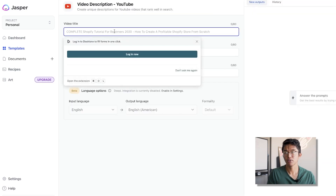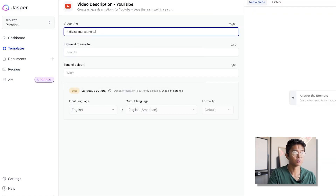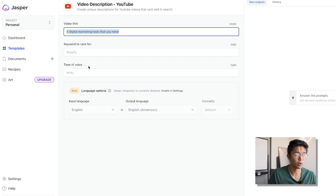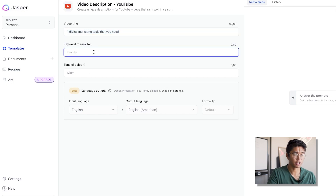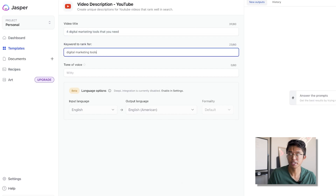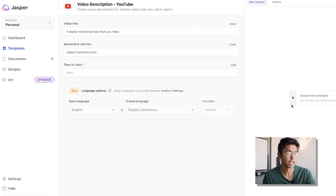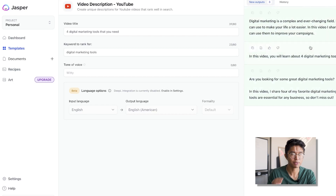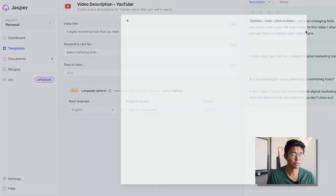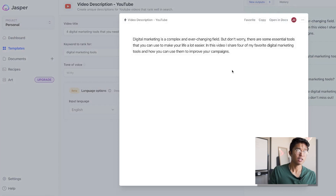Let's pretend this video is going to be about four digital marketing tools that you need. You can set the tone of voice and set the keyword you want to rank for — let's say 'digital marketing tools' — and you click the generate button and it'll output three different types of descriptions. What I usually do is use a combination of all three and copy and paste it into your YouTube video.